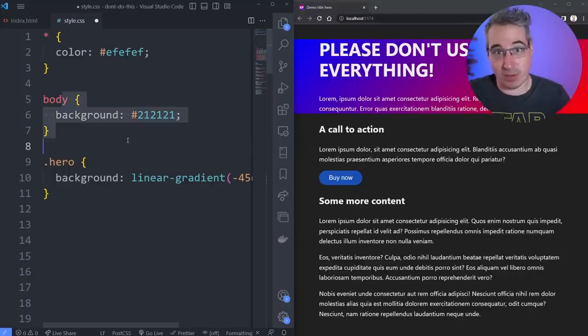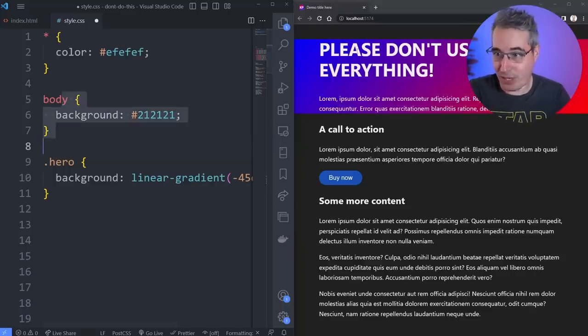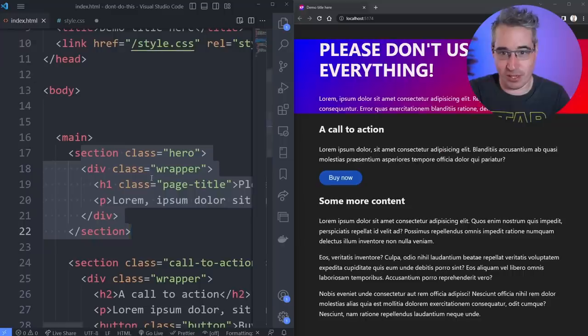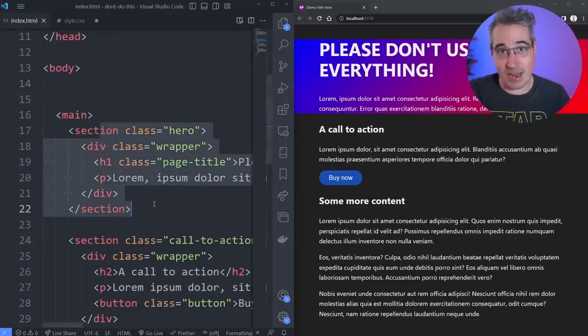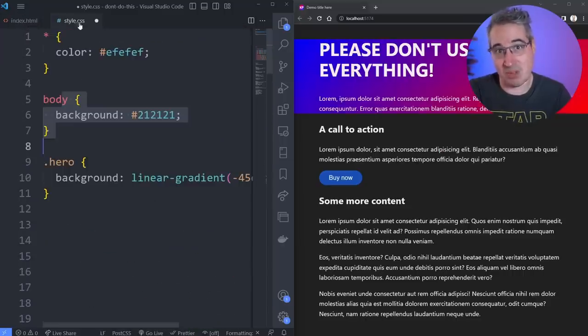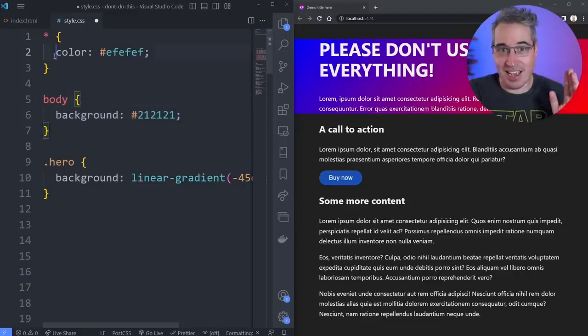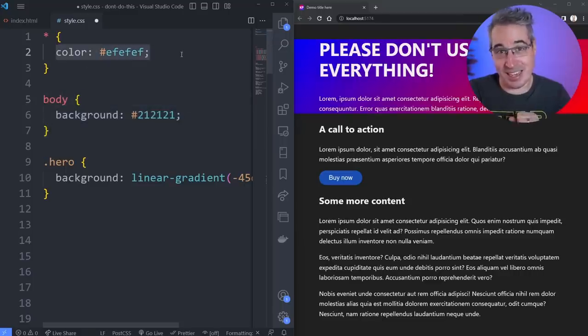That becomes my default background color, and then of course we can overwrite it just like I overwrote it right here where the hero has a different background color. So everything is completely fine.